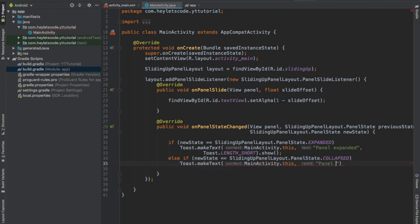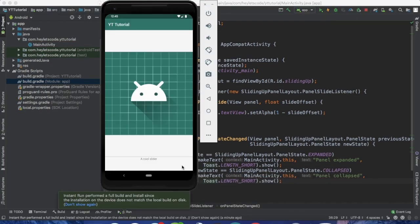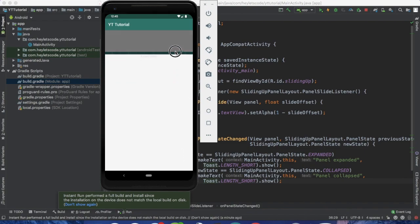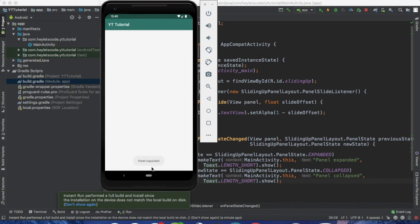Try sliding the panel up. You can see the text view fades away and you see the toast message which says panel expanded.